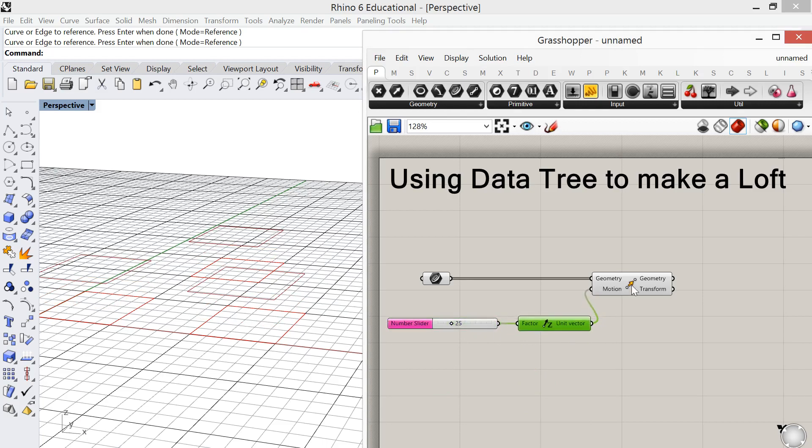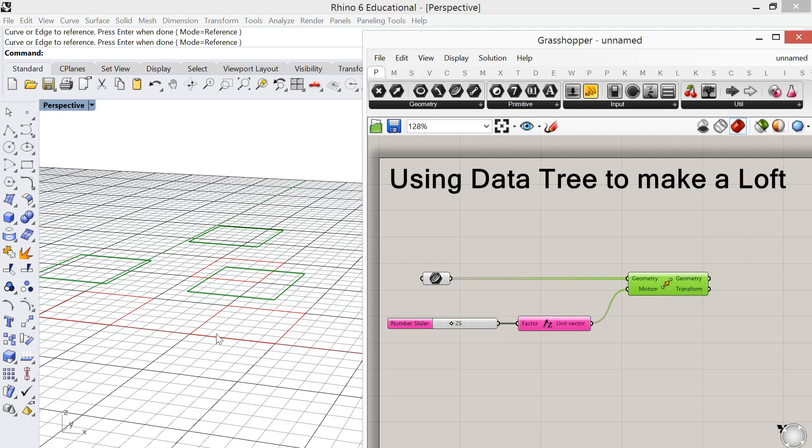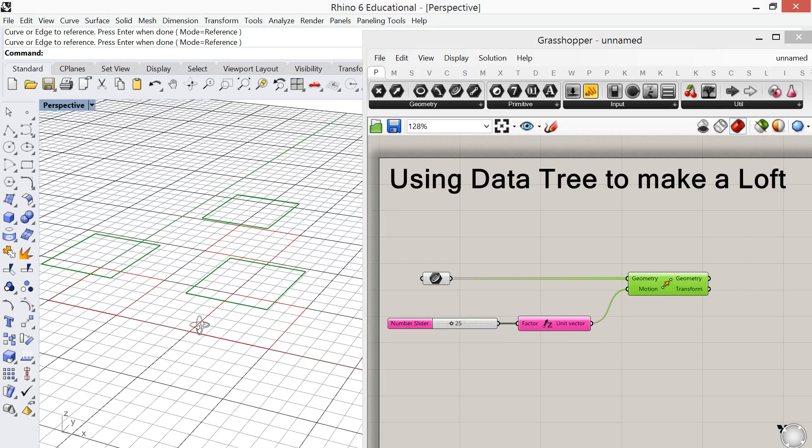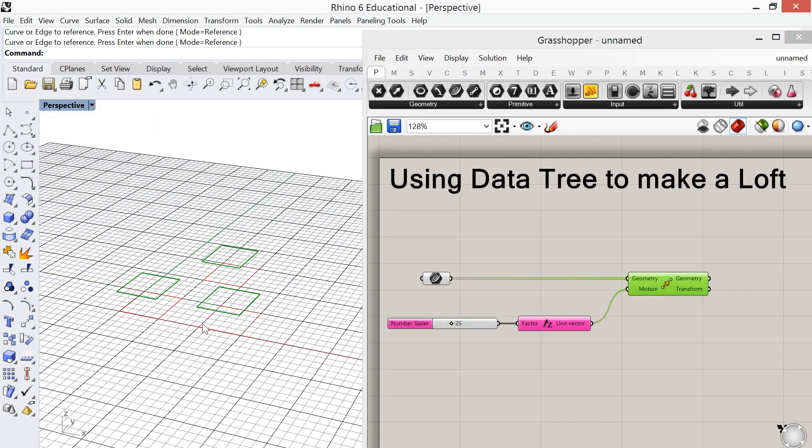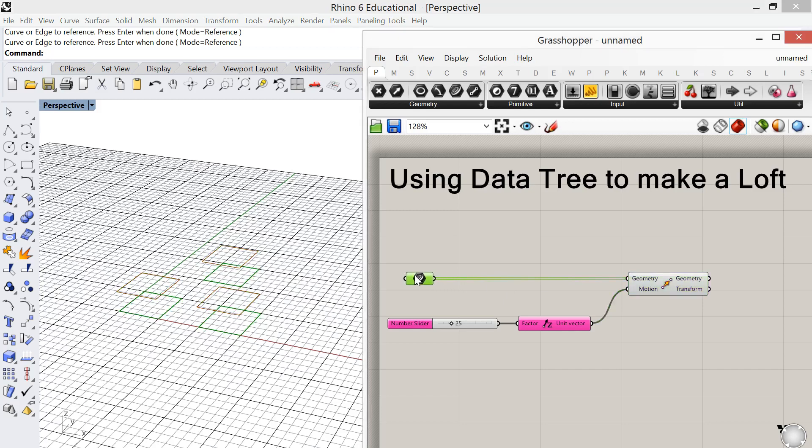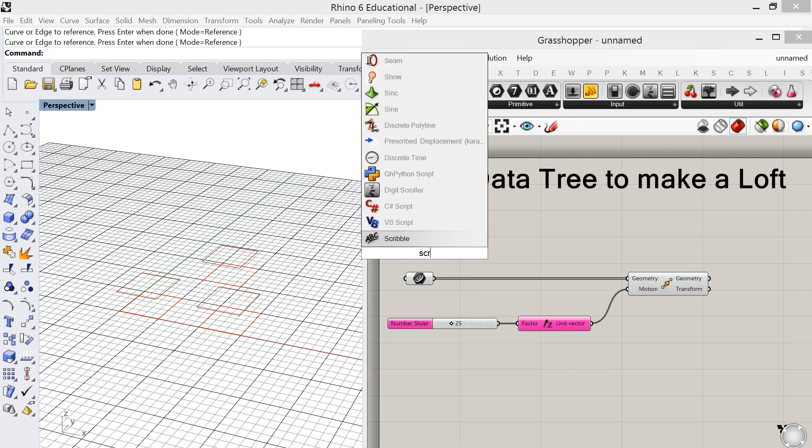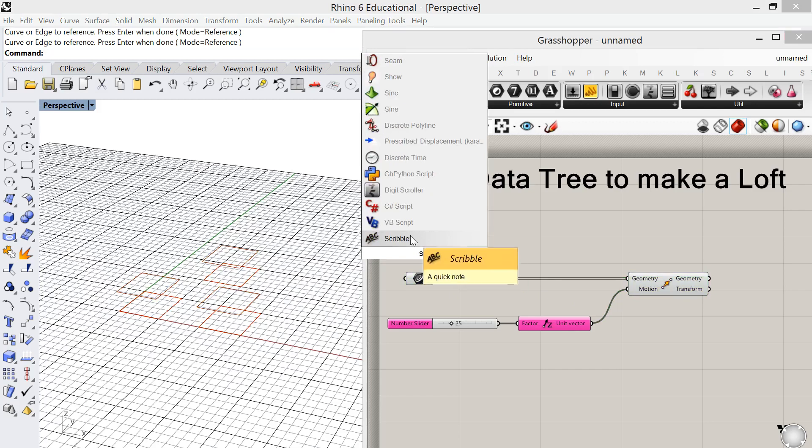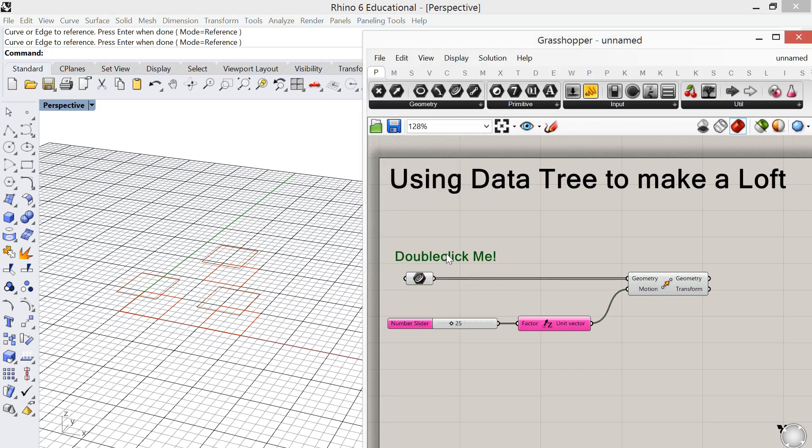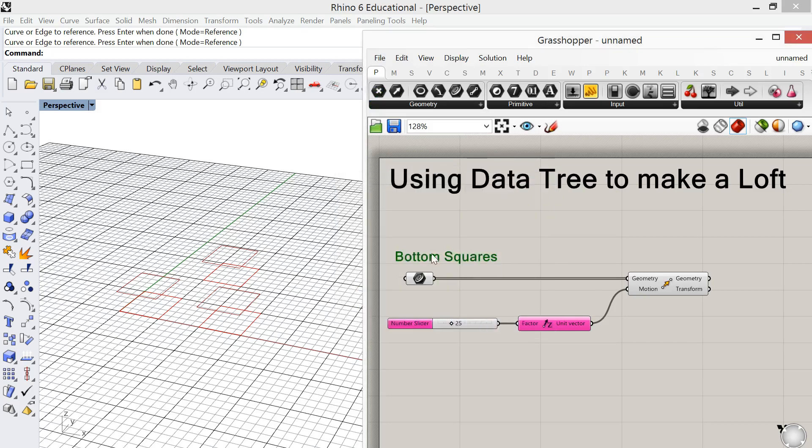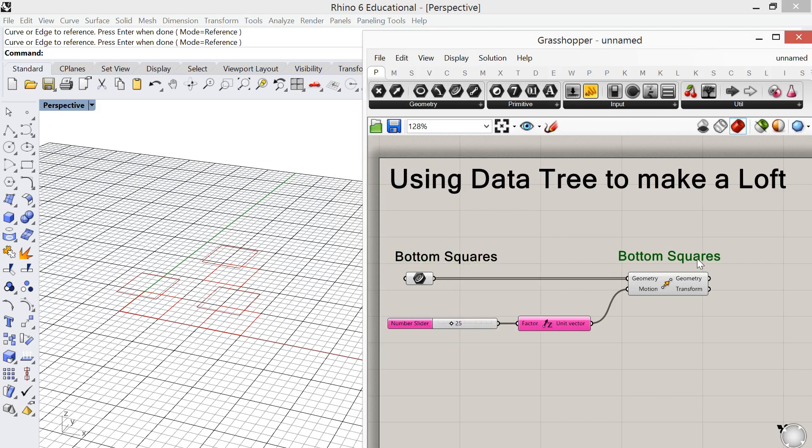So now what I'm trying to do is loft between the bottom and top squares. So let's label our geometry just to make our lives a little easier. I'm going to do this using a scribble. So these are the bottom squares and then these are the top.